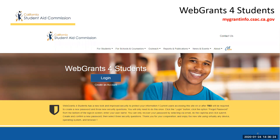From this page, students can access their account or easily create a new account. Please note that students who previously had created a Web Grants for Students account in the old site will need to create a new account, including a new password and updated security questions.